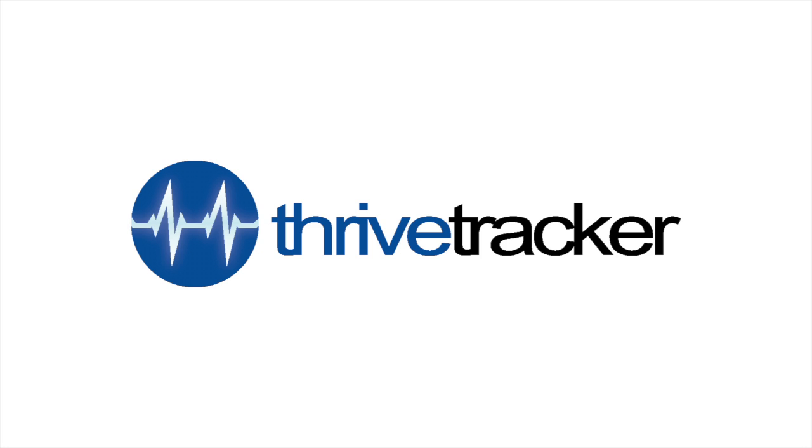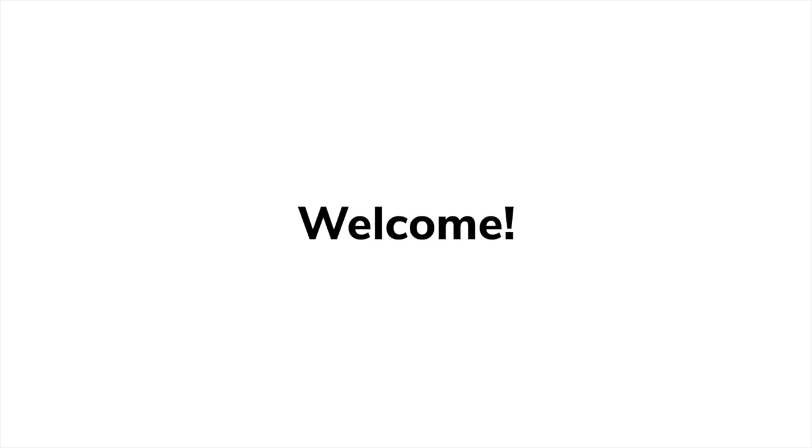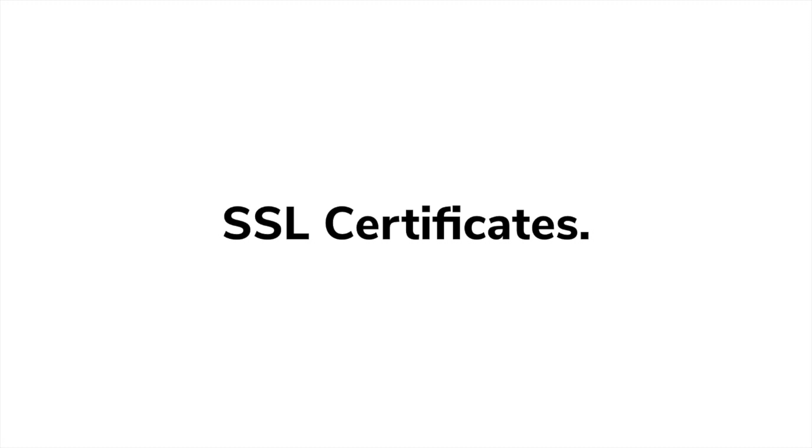Hello, and welcome to Thrive Tracker. In this video, we'd like to discuss the value behind an SSL certificate and how Thrive makes SSL easier for our clients.